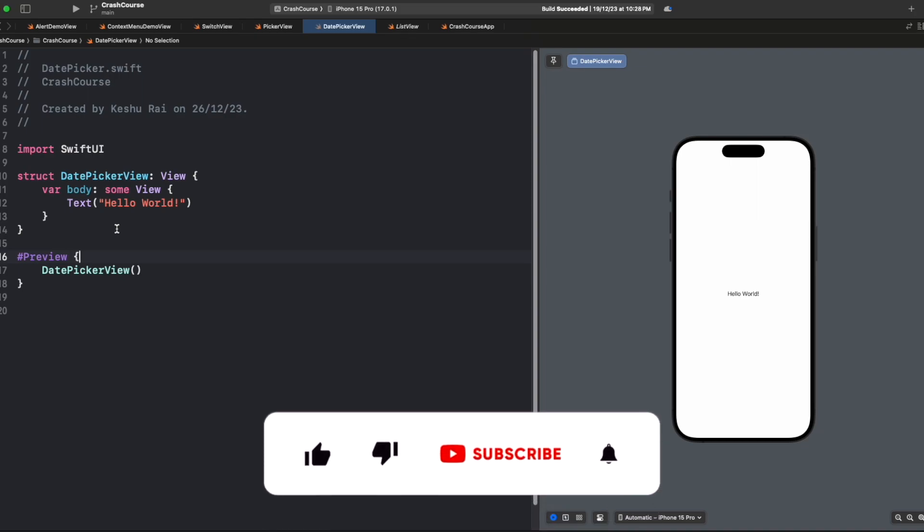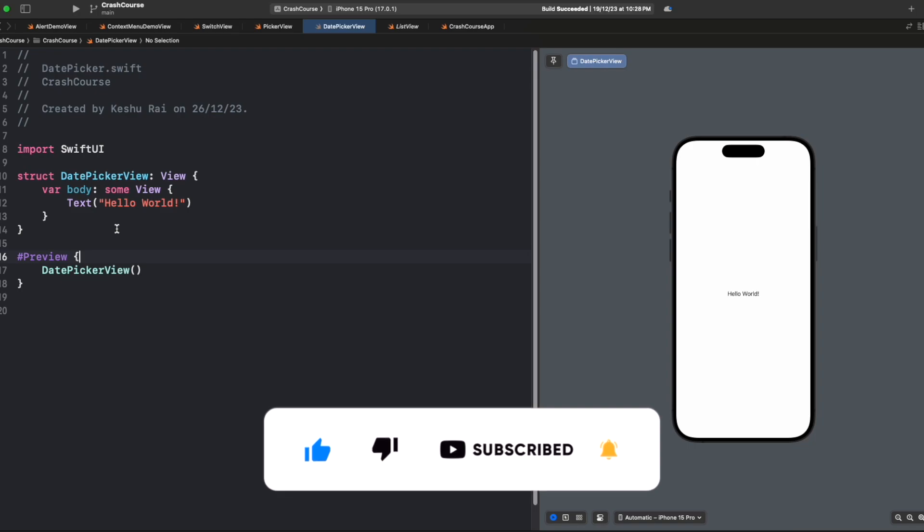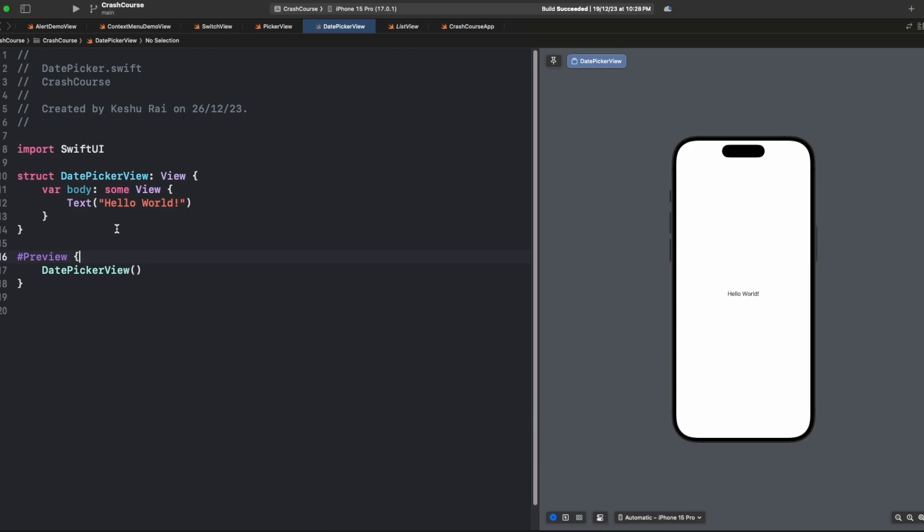But before we get started, if you're new here, make sure to hit that subscribe button and ring the notification bell so you won't miss any of our SwiftUI tutorials. All right, let's jump into Xcode and start crafting our SwiftUI masterpiece.